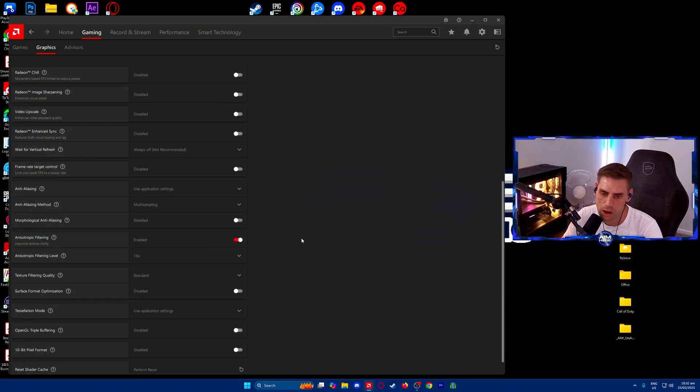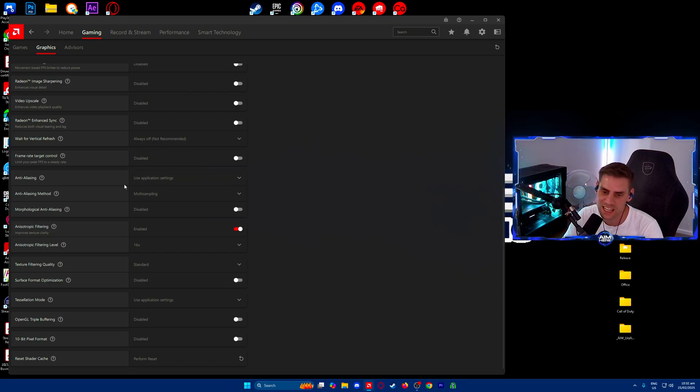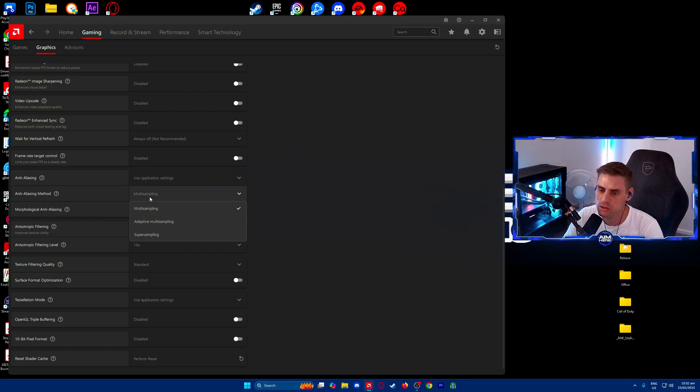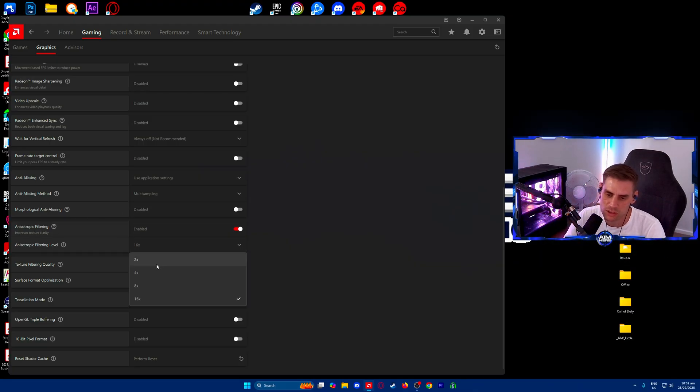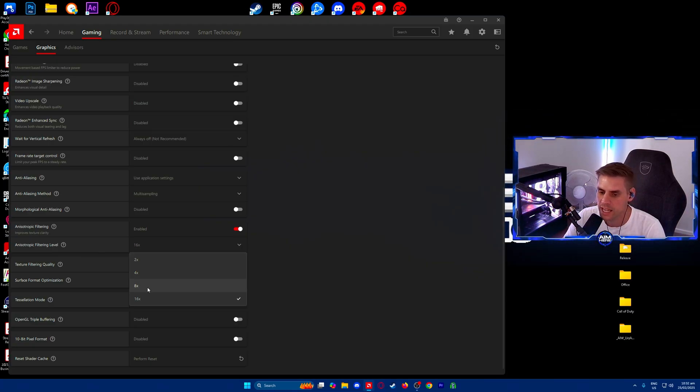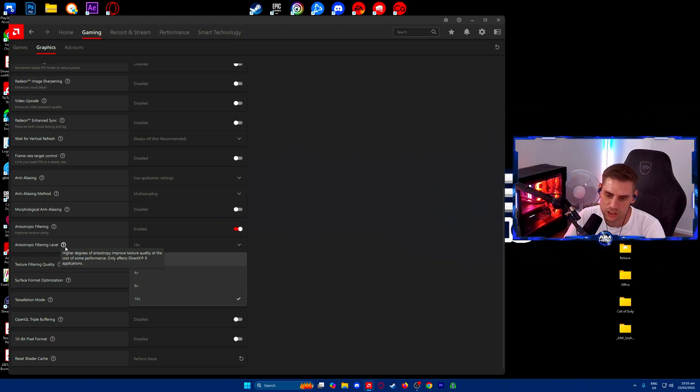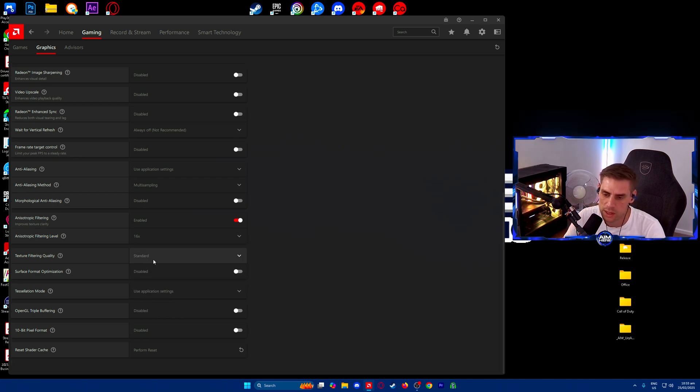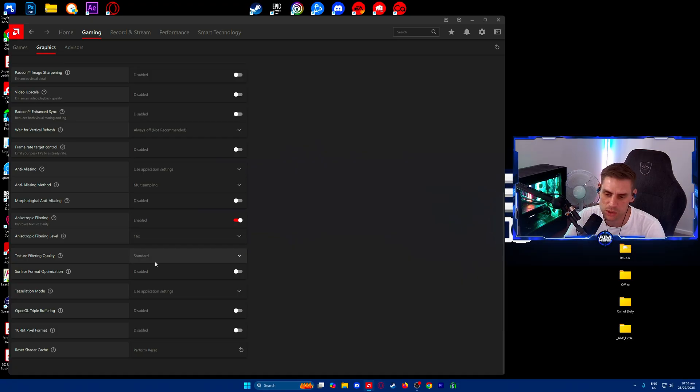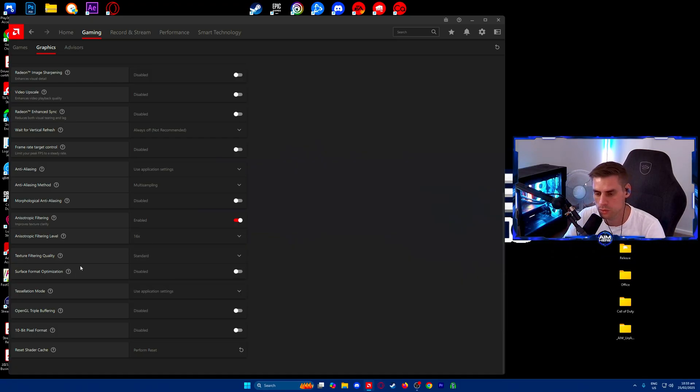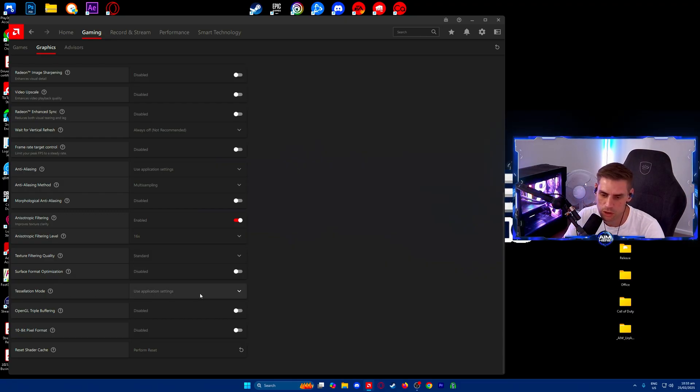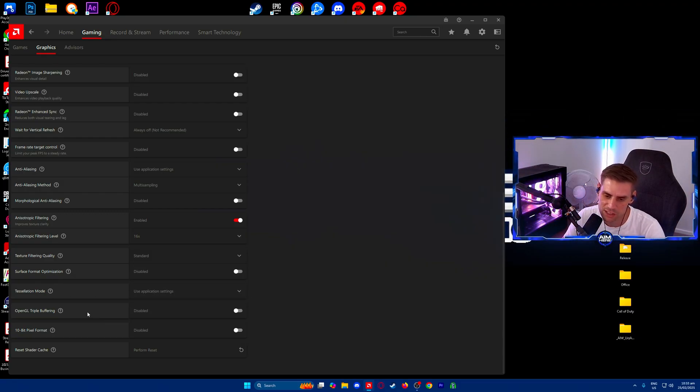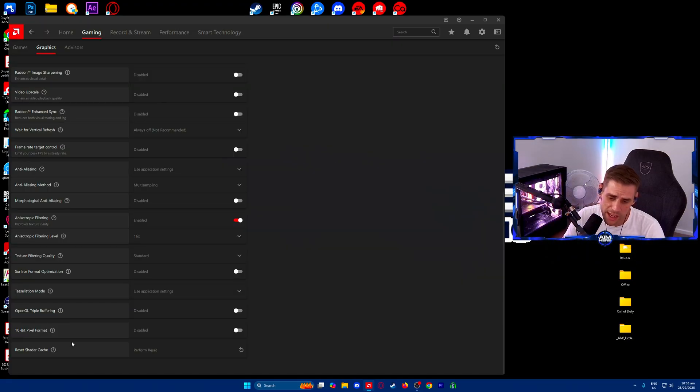Video scale upscale off. Radeon image enhancing disabled. Wait for vertical refresh always off. Frame rate target control disabled. Anti-aliasing set to use application settings. Aliasing method - multi-sampling. Morphological aliasing disabled. Anisotropic filtering enabled and set to 6 times. Texture filtering level - you can change this down if you need to. Higher is better. Texture filtering quality on standard. You can set this to performance if you want slightly better performance but not much to really notice.